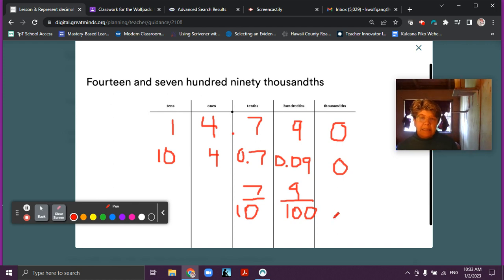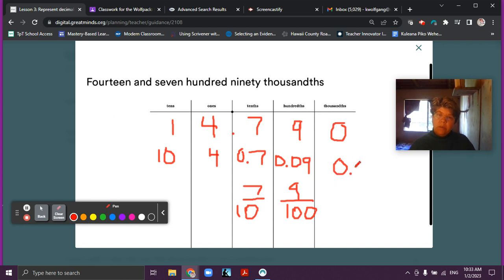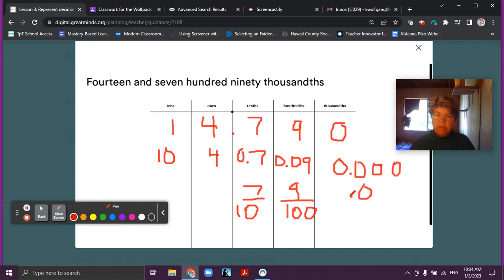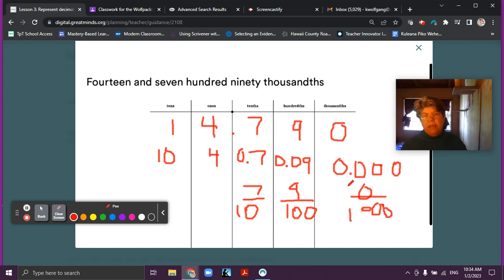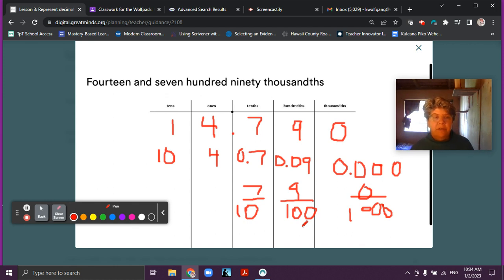One ten is equal to ten and four ones is equal to four. Seven tenths is written as zero point seven. Nine hundredths is written as zero point zero nine, and we have zero thousandths — we could just write zero, and then zero over one thousand, but we can just write zero because that's a lot of writing when all we mean is zero. Then we have seven tenths as a fraction and nine hundredths as a fraction. Thank you for watching — make sure you have your notes filled out. You can always rewatch the video if you need to. I'll see you in the next video.